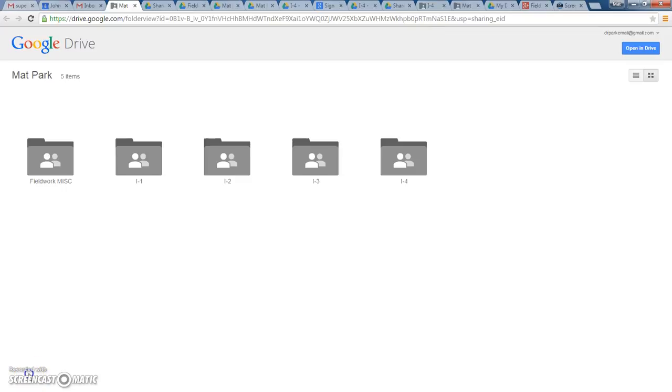Hello, everyone. This is a very brief tutorial on how to use your Google Drive fieldwork folders.